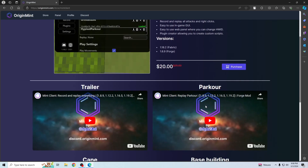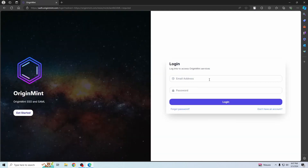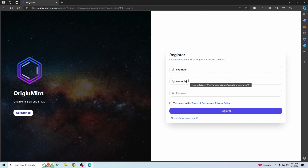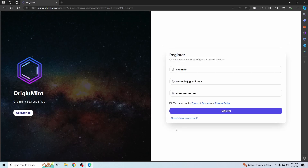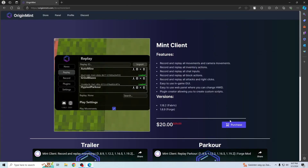Here you can see the mint client products, click purchase. It'll redirect you to the login page, just create an account if you don't have one. You'll be redirected back after you logged in, just click purchase again.